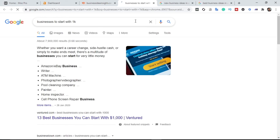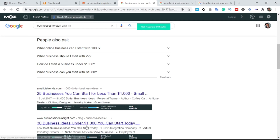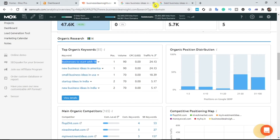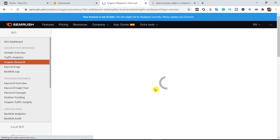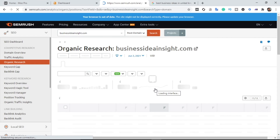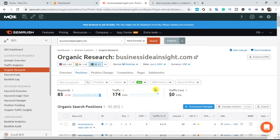Let me check another ranking keyword: 'businesses to start with 1k.' I can confirm the metrics are correct. Now, to steal his traffic, I'm going to click 'View Details.' You can steal his traffic by stealing his ranking keywords — go to your website, apply the same principle, write rich articles on those keywords. Do not copy content or write jargon. Hire an expert writer to produce quality content, build backlinks, and you'll attract and steal that traffic.